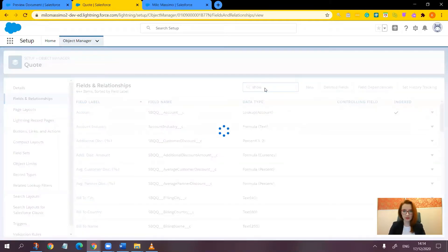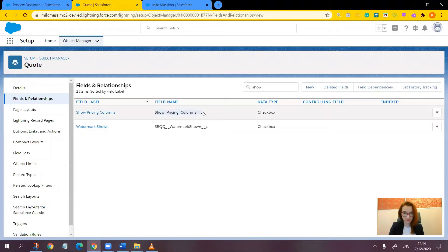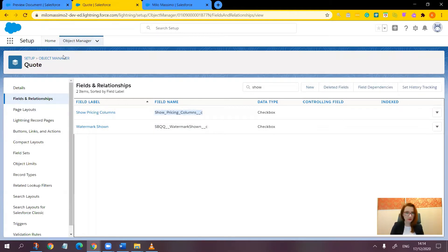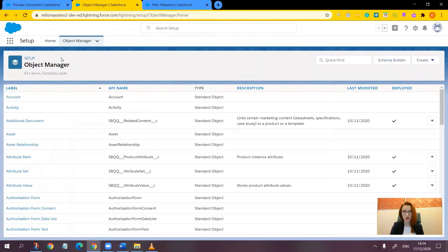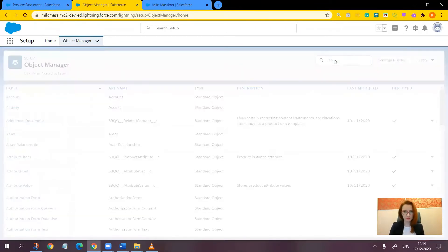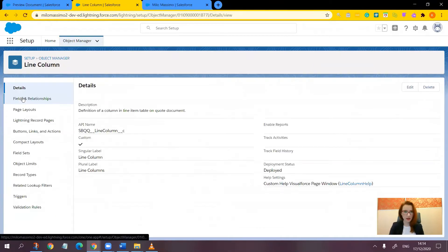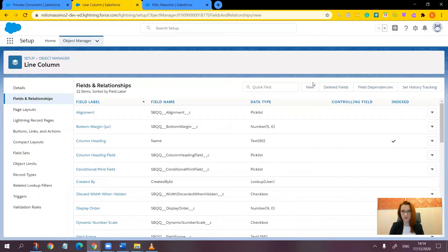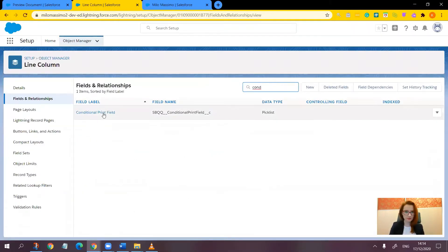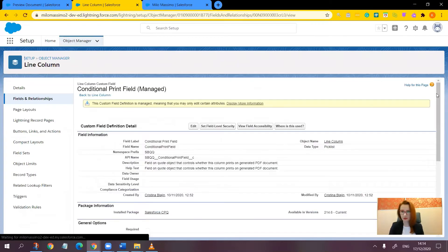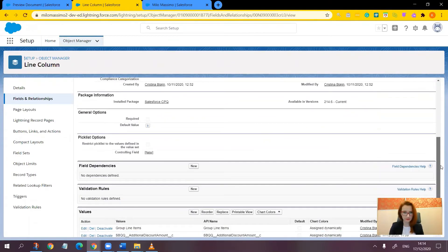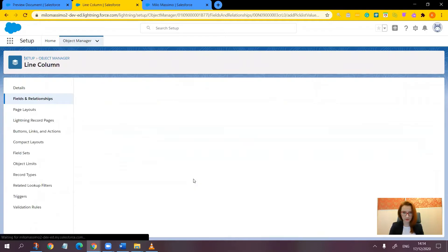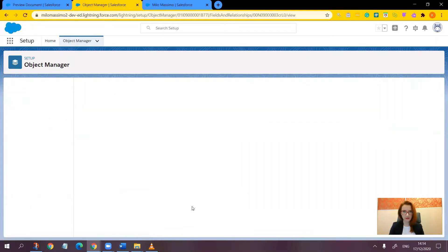Now, let's copy the API name of this field because we are going to use it in the next step. Now, while still in setup in object manager, let's go to another object now, that is the line column. Again, to fields and relationships. Let's find the conditional print field and update its values. From here, paste the API name and save.